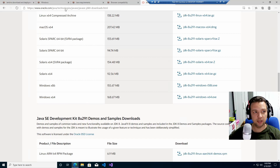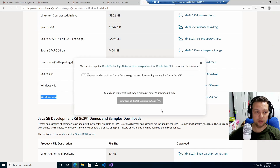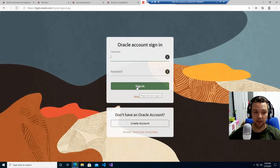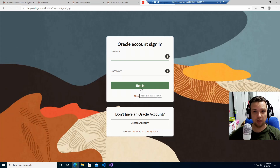I went to the Oracle website and chose the Windows x64 installer since this is a 64-bit image. I'm going to download that version — accept, download — and it will redirect me to a login. I'll create my login, download Java, and get back to you.